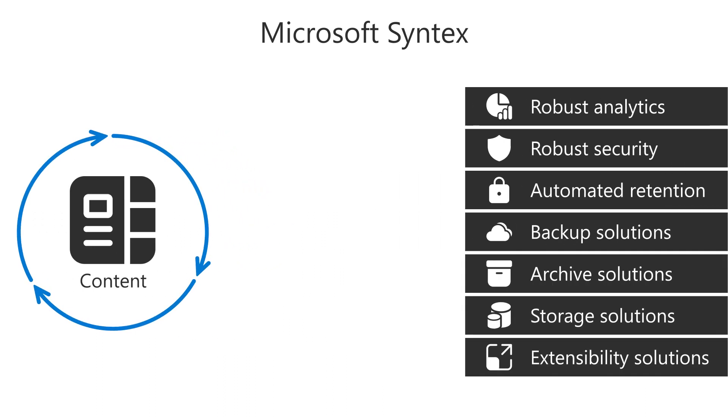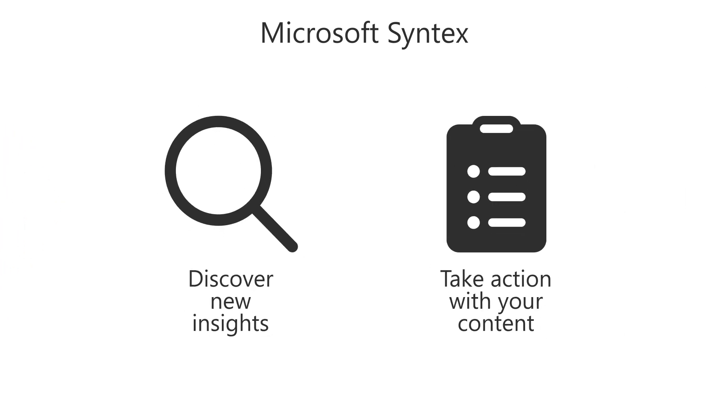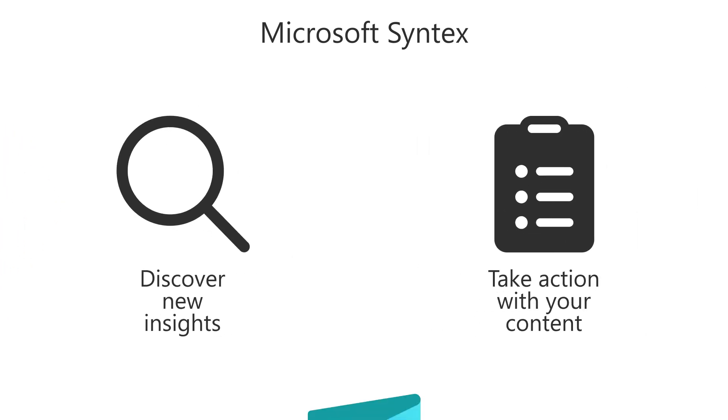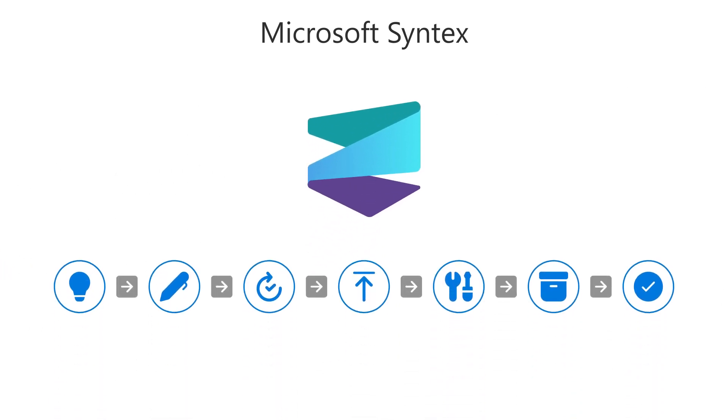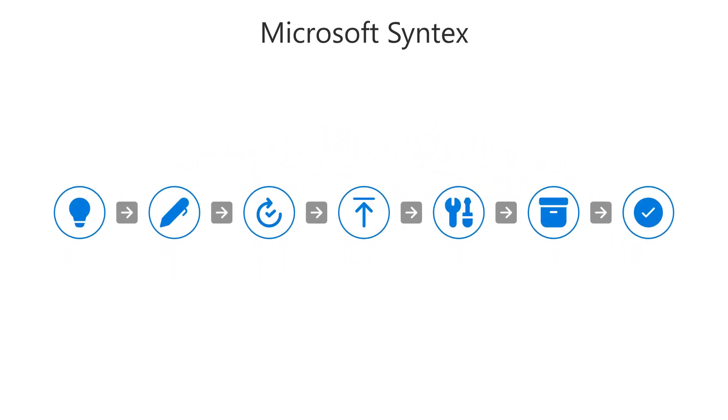Syntex lets you discover new insights and take action with your content, seamlessly integrating it into your collaboration and workflows.